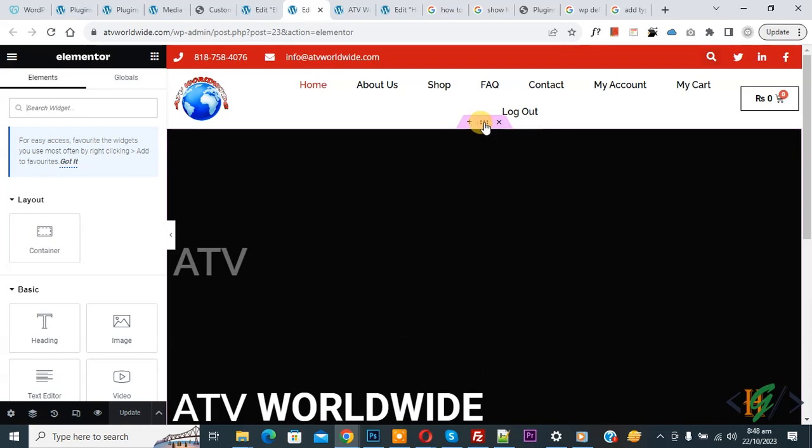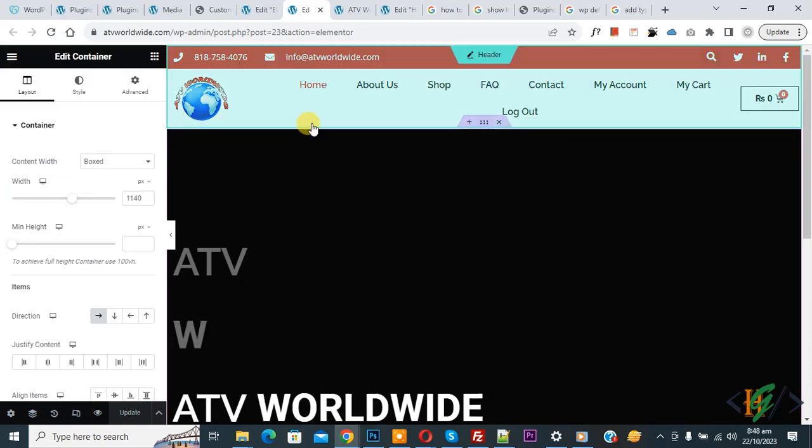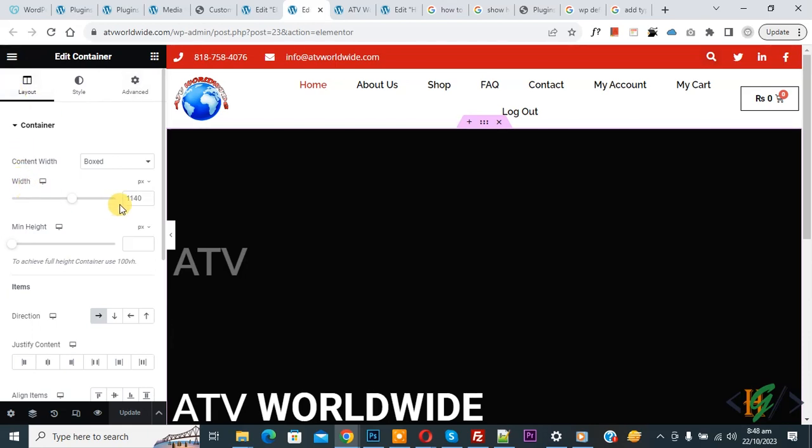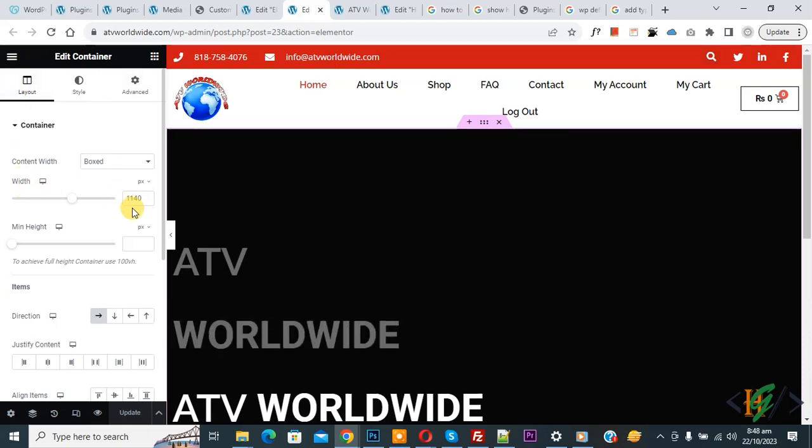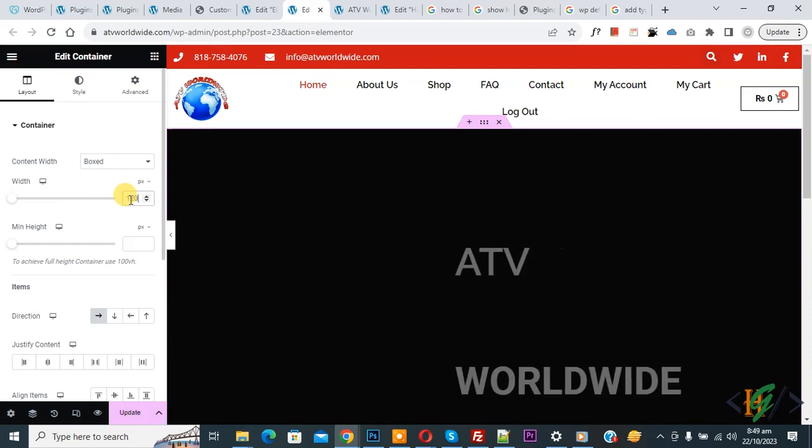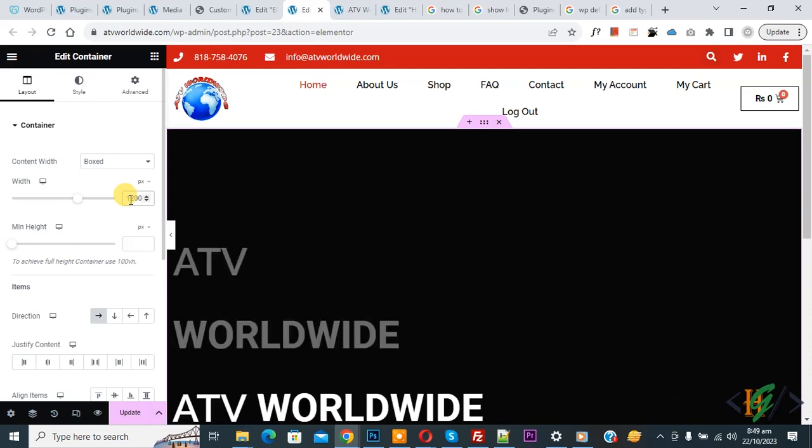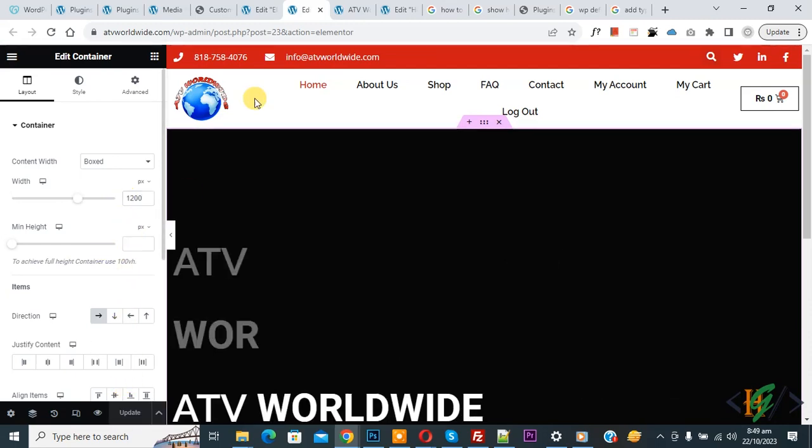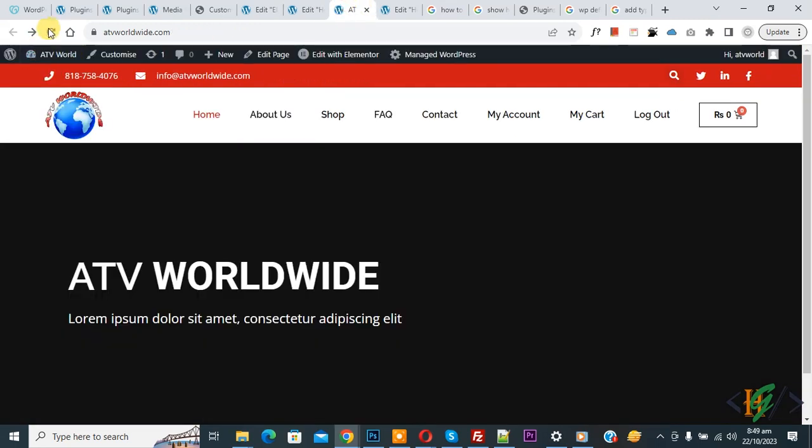So click on it. On the left side you see Layout, Style, Advanced. And in Layout you see width 110 pixels. So if you want, you can increase from here like 1200 and then click on Update. Now update is done. Go to website page and refresh the page.